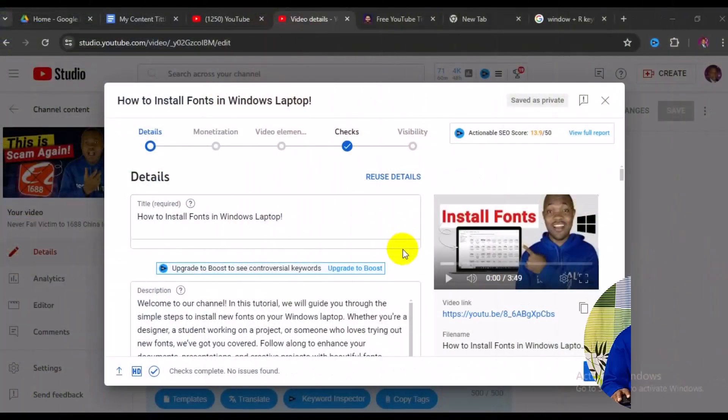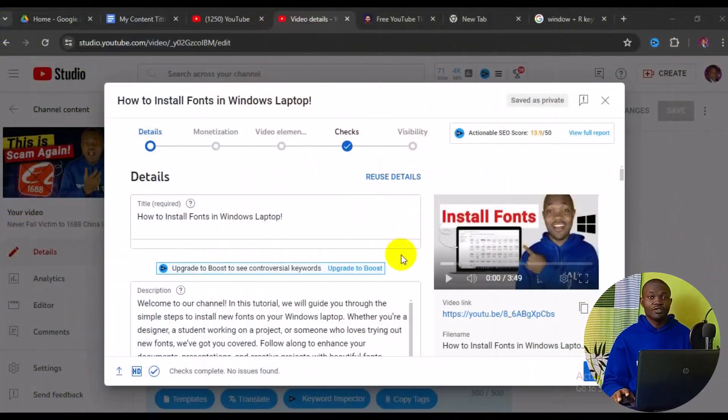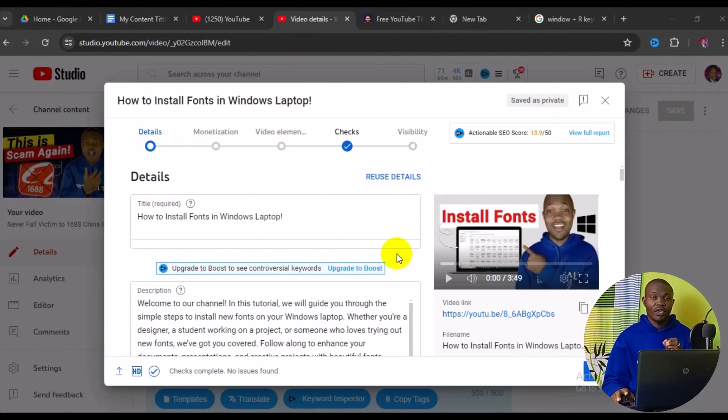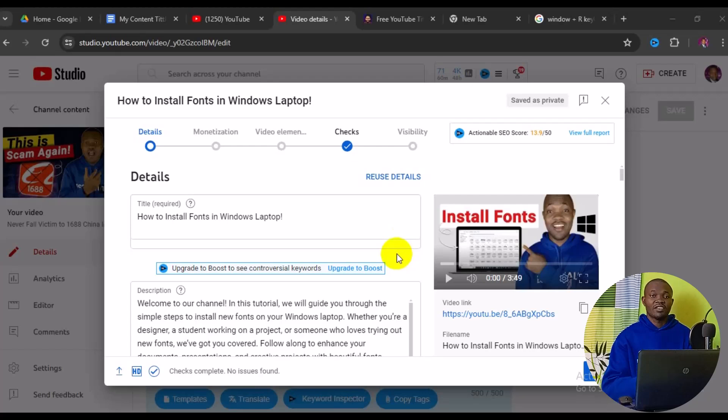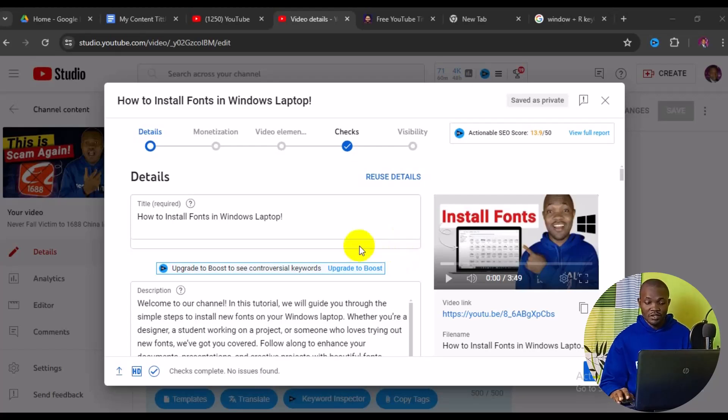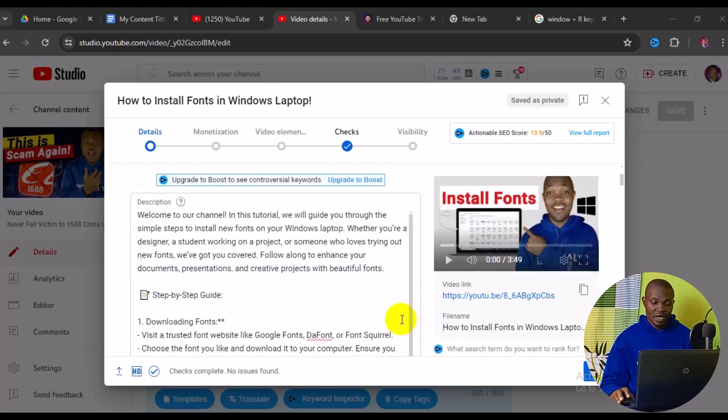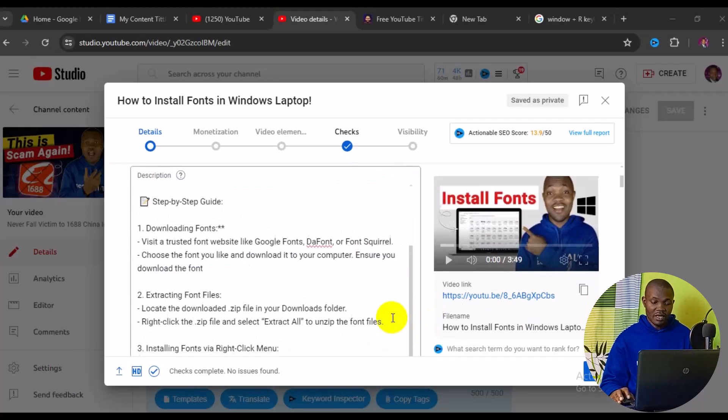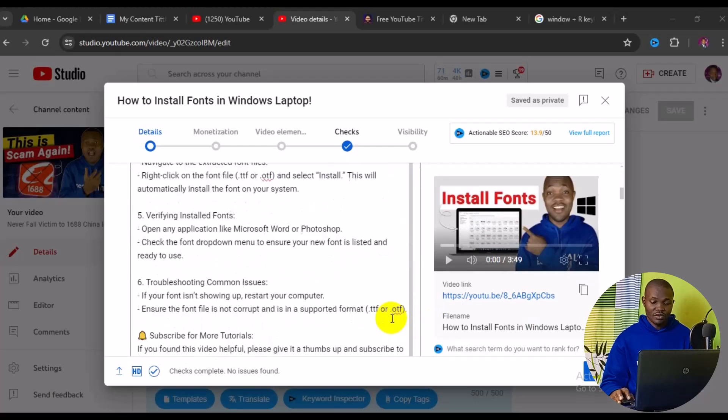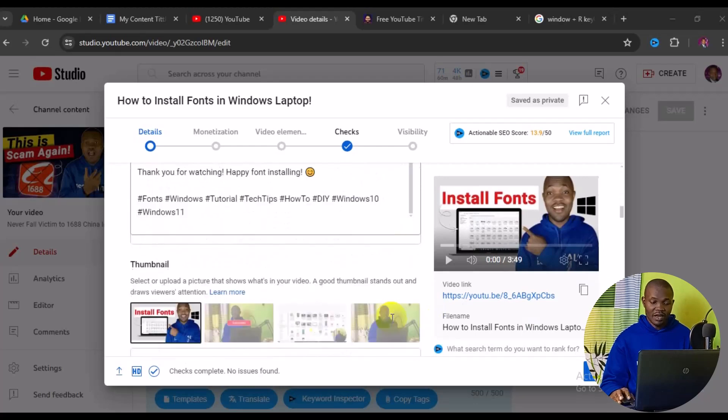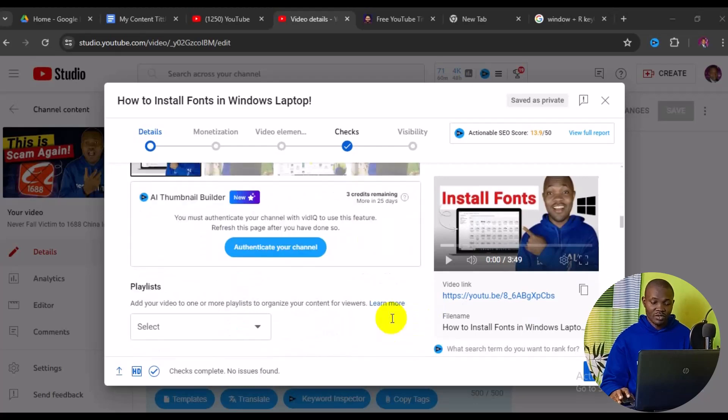So with that being said, let's get started. Welcome back friends. The very first thing you need to do is make sure you upload a video on your YouTube channel from YouTube Studio. After successfully uploading your video, simply scroll down and navigate to the playlist section.